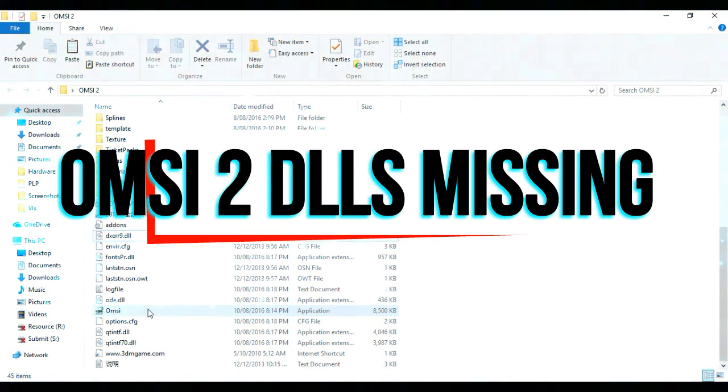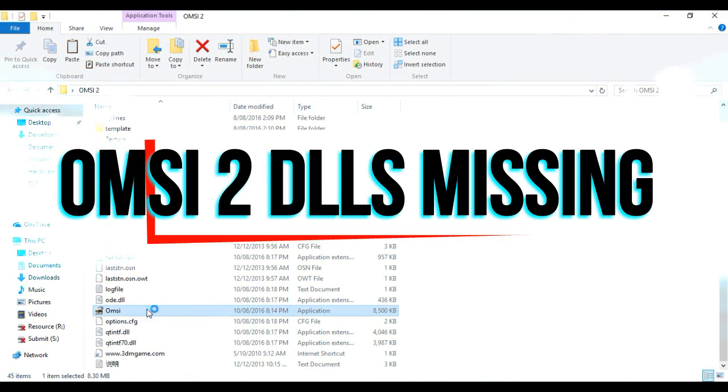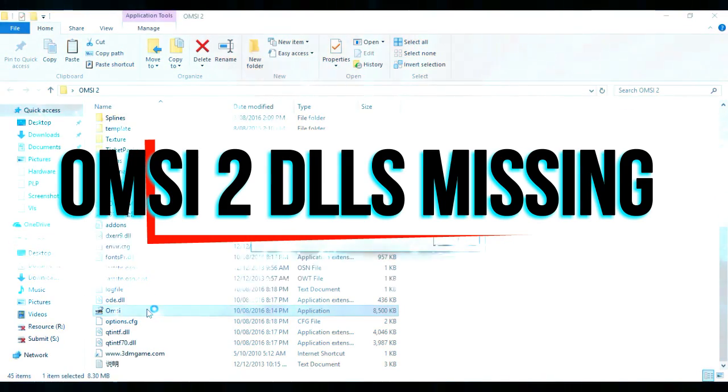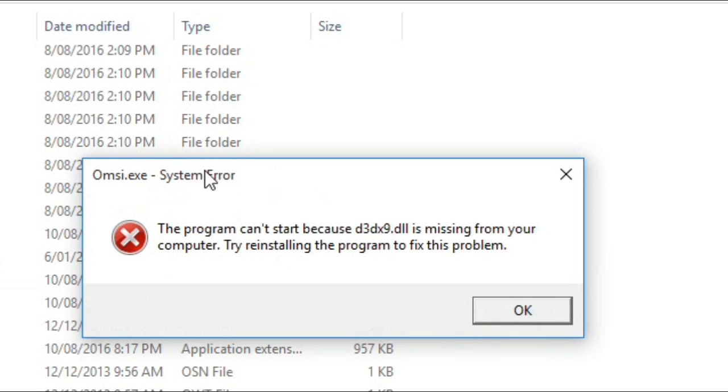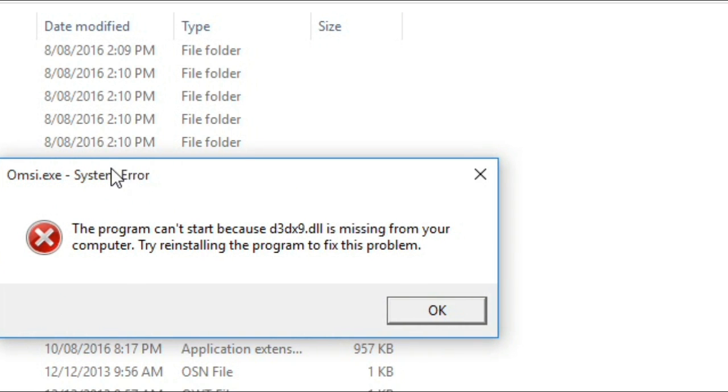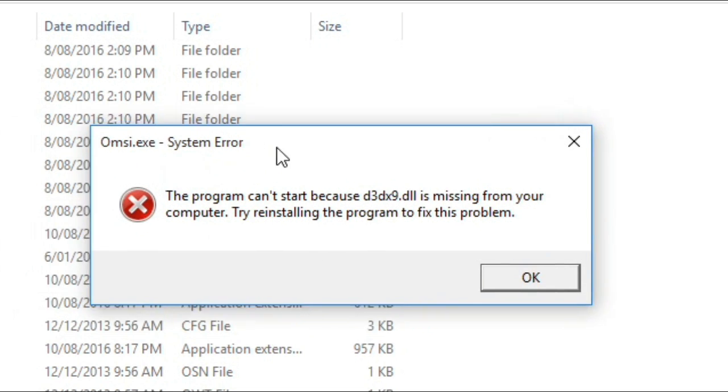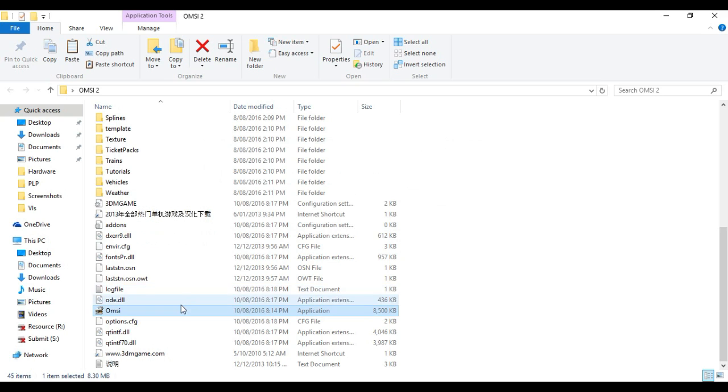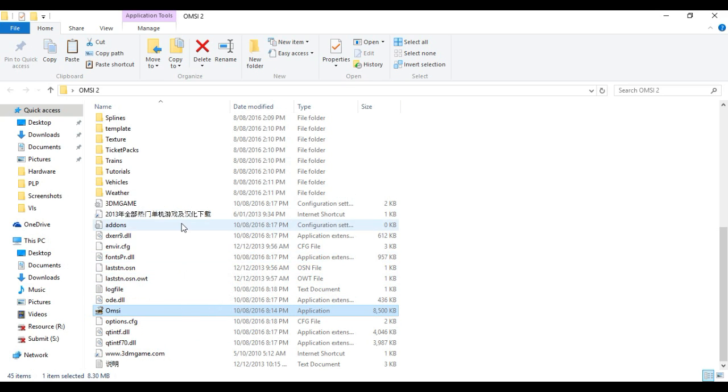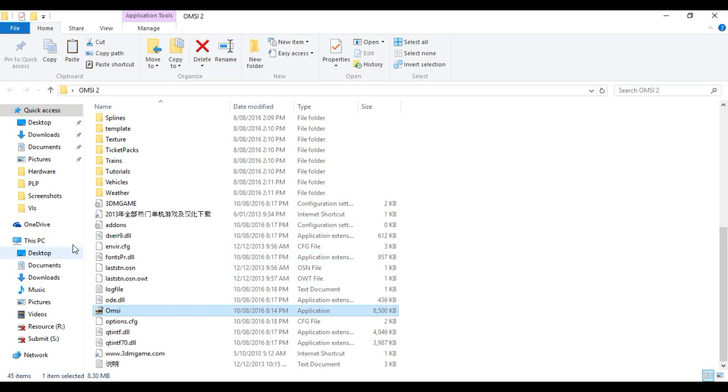Hello guys, my name is Asya Sama, and in this video I'm going to teach you how to fix d3dx9.dll missing from your OMSI 2 and steam_api.dll missing from your computer.